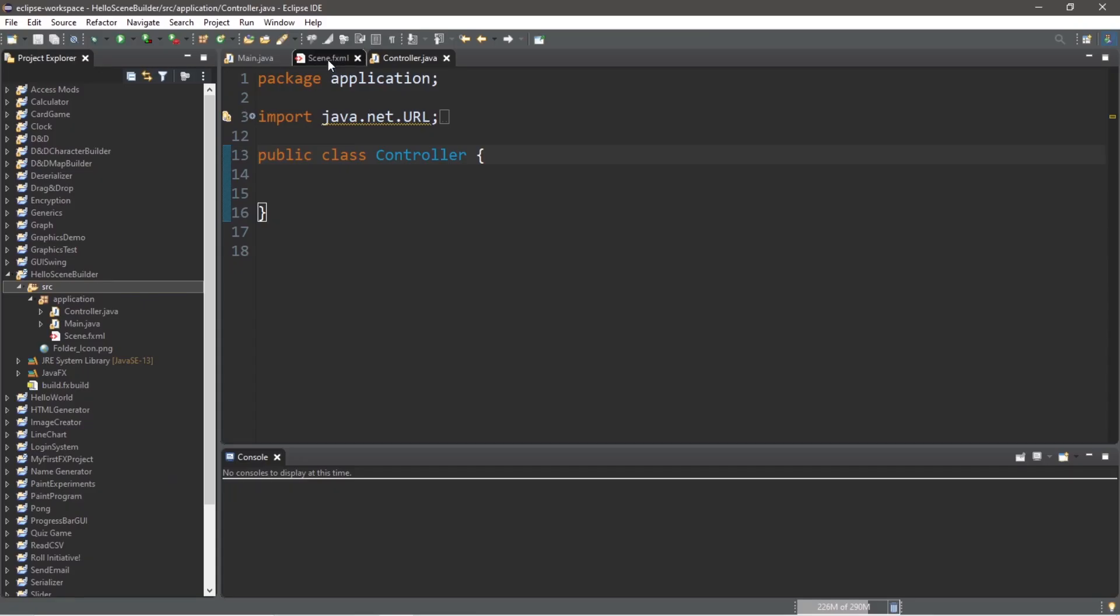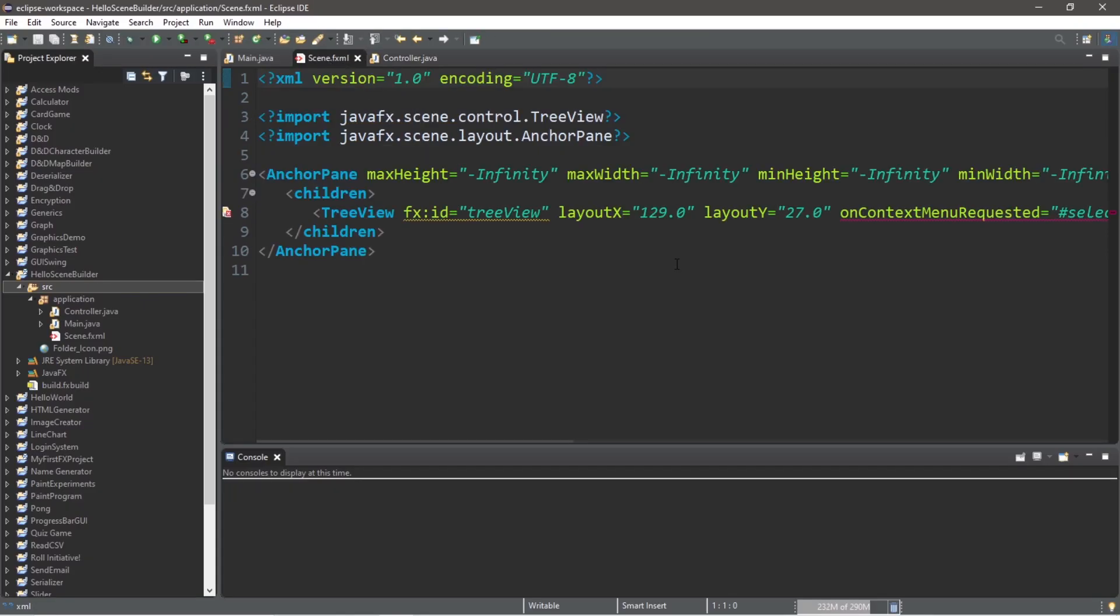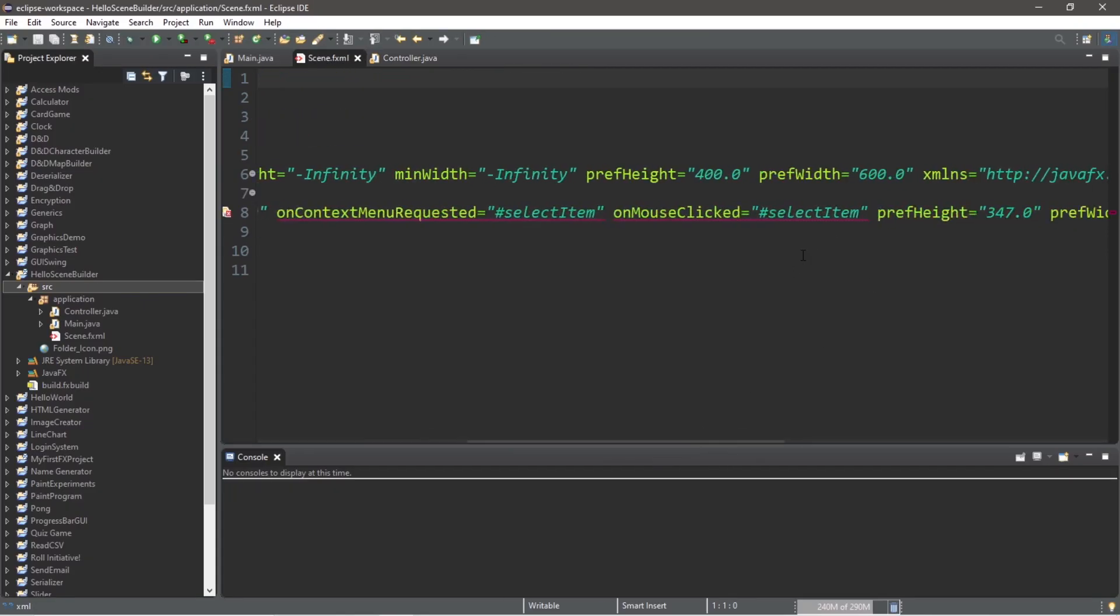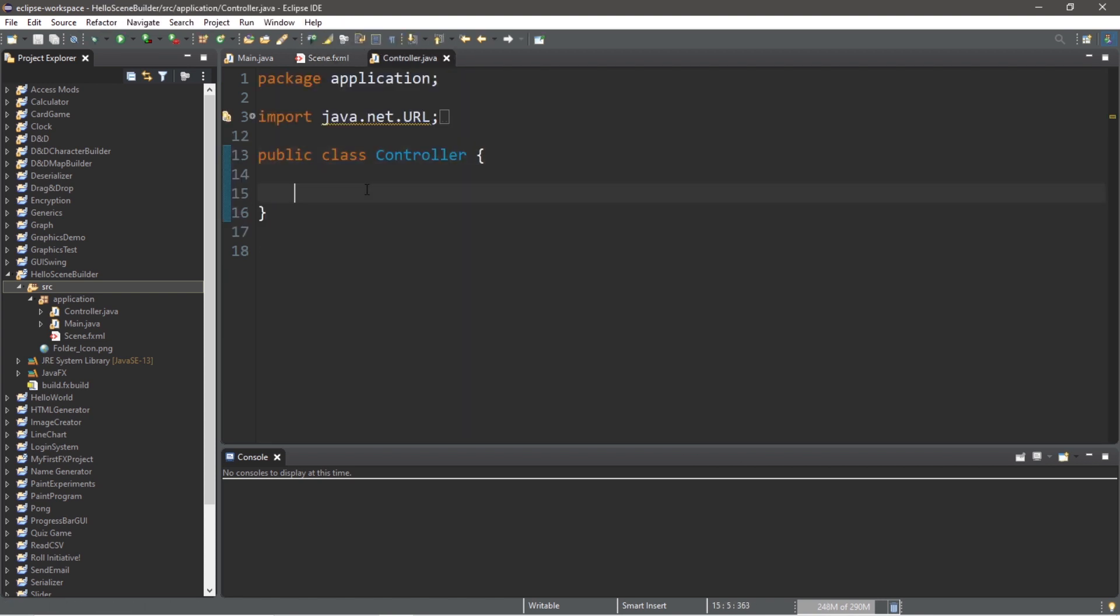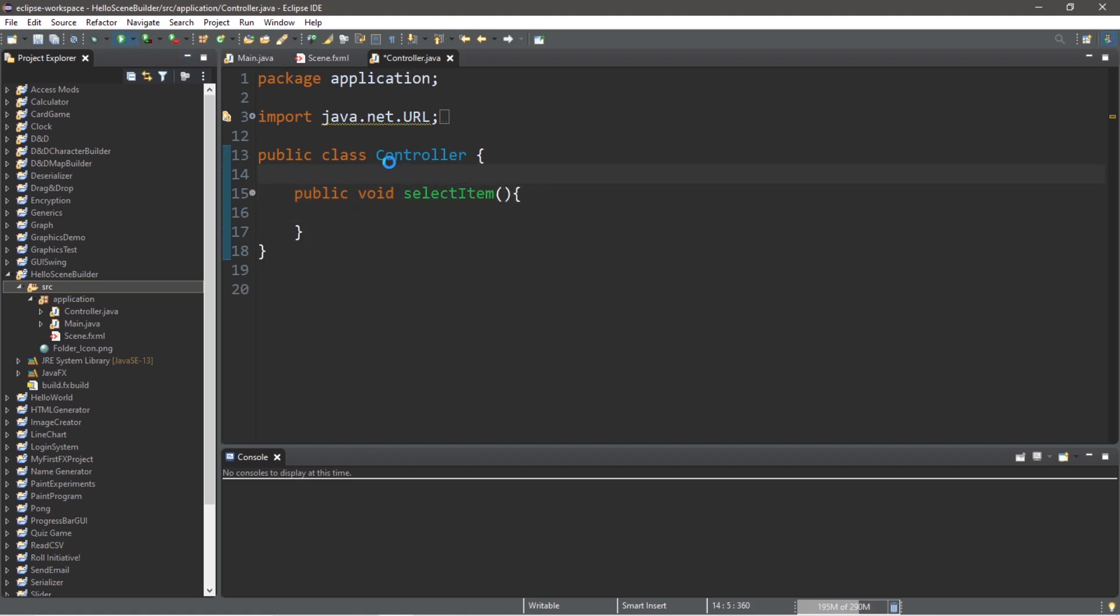As always, refresh your fxml document, and we need to declare a select item method. So let's do so within our controller class. Public void select item. Okay, and let's run it.